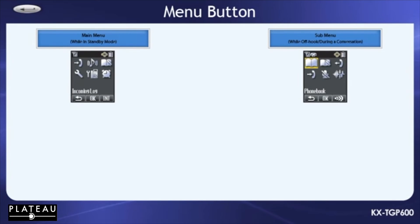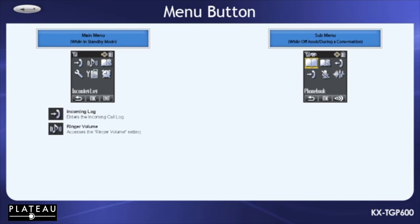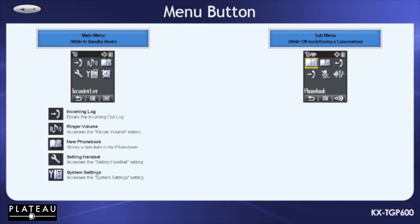While in standby mode, you will see incoming log, ringer volume, new phone book, setting handset, system settings, and memo alarm.